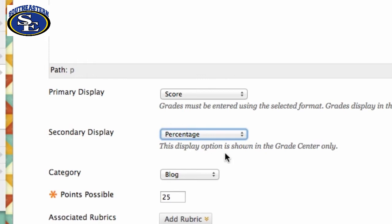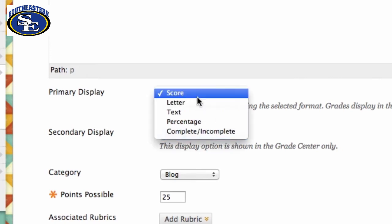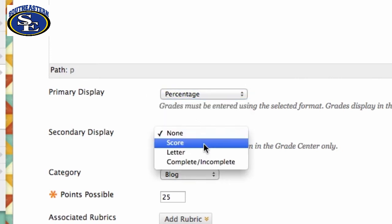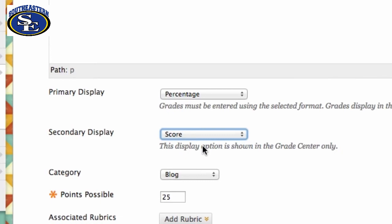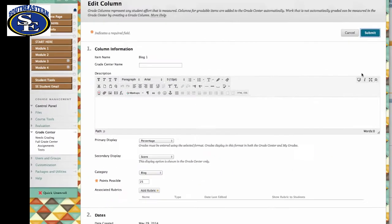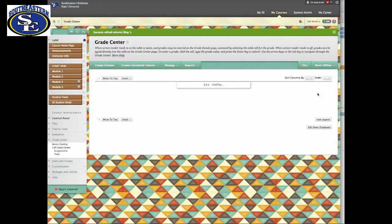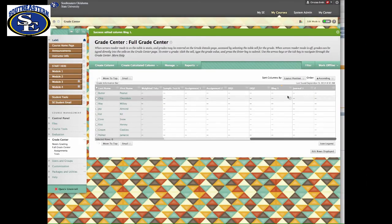This will allow the students to see the score and you to enter the score, but you will be able to see the percentage yourself so that you have a better idea where your students are. This will help make reporting grades a little bit easier as well. So I'm going to change this one to Percentage and this one to Score, and let's see what it looks like.